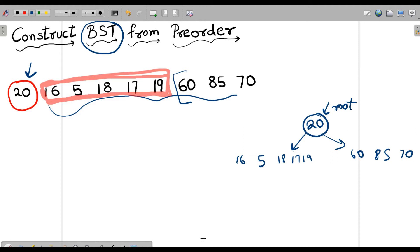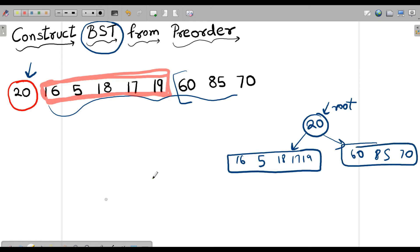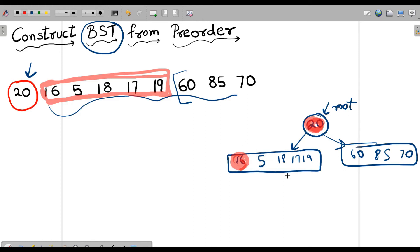We have divided our big problem into smaller problems. We do the same step for each smaller problem. We consider 16 as the root node of the left subproblem. Values less than 16 go on its left side — only 5 is lesser — so 5 will come on the left, and 18, 17, and 19 will lie on its right side.